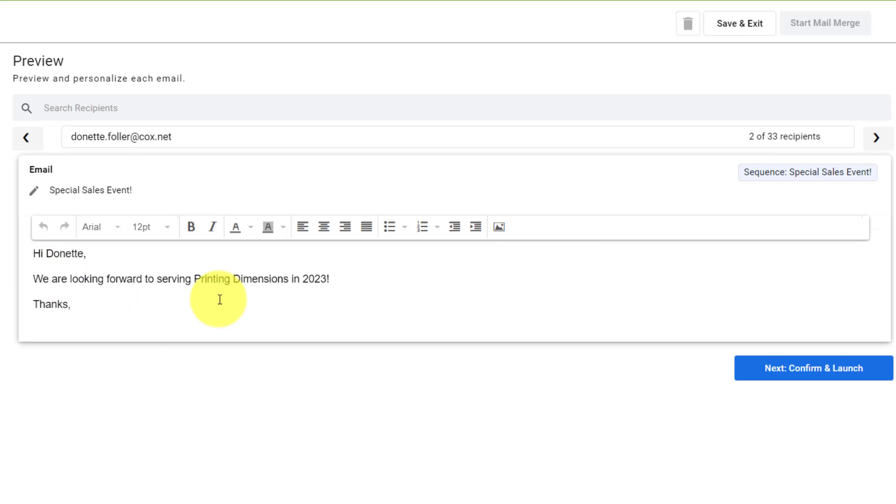We are looking forward to serving printing dimensions in 2023. Now, of course, you don't need to go through each and every one, but it might be a smart idea to preview a couple of them, just to make sure that your formatting is correct.